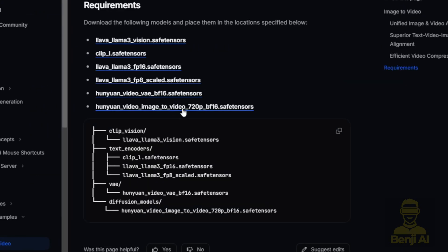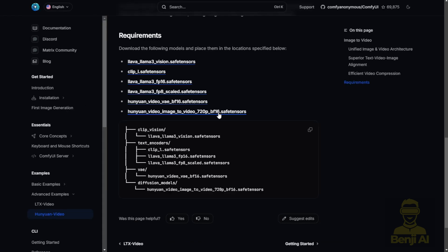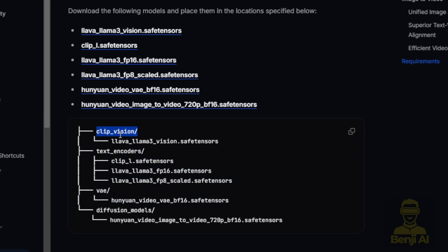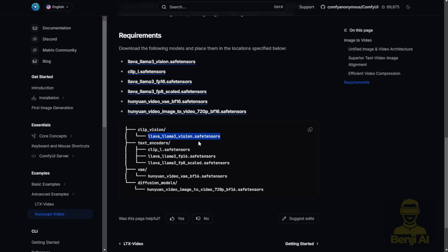This documentation shows the same information at the top. If you scroll down here, you'll find those files listed and available for download for ComfyUI. The last item here is the Hanyuan image-to-video 720p bf16 saved tensors file, which you can place in your diffusion model subfolder in your models folder. Other things, such as the VAE text encoder, are the same as the text-to-video Hanyuan video model. But then, we've got one more thing: the clip visions. This uses the Lava Llama 3 vision safe tensor files.